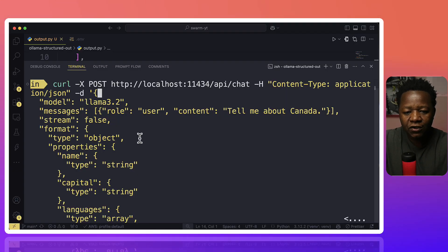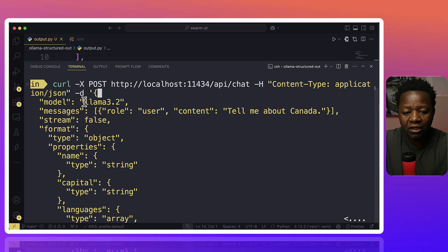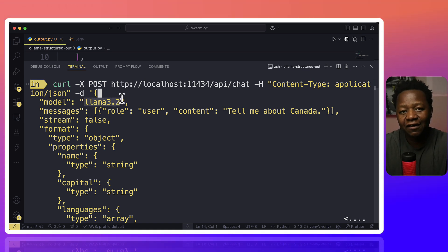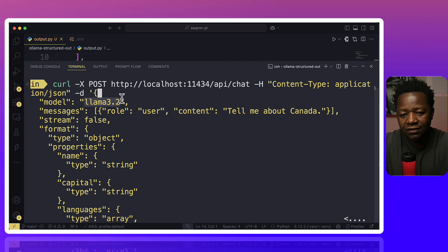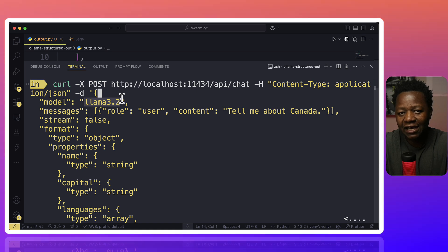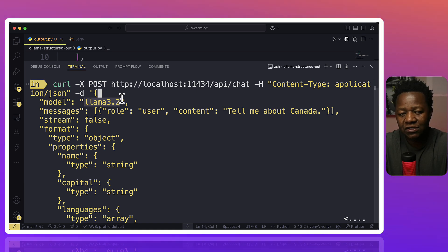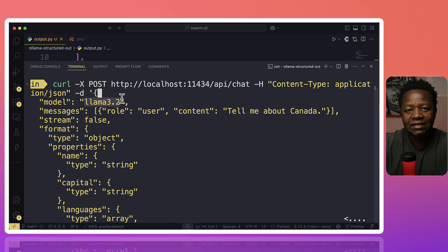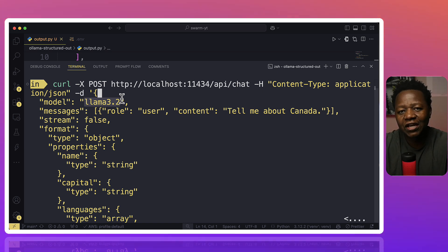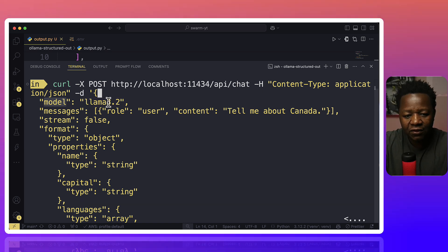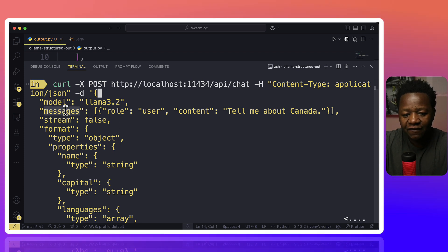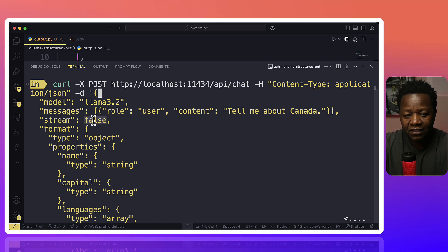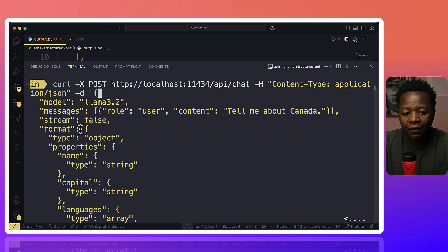So I already have everything set up on my end here. Let me show you how to get this to run. I have this curl that I'm running. It's the same. I changed the model to Olama 3.2 because that's what I have running. Make sure that you have Olama running in the background for this to work. This is all locally. You don't have to pay a dime. The model, Olama 3.2, we have the messages, role content: tell me about Canada, and then stream is false.